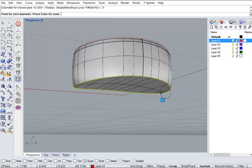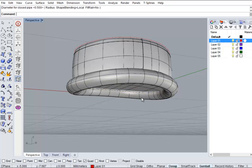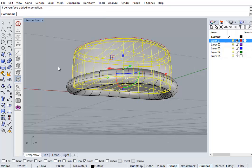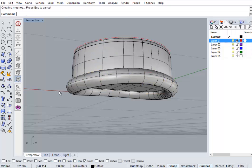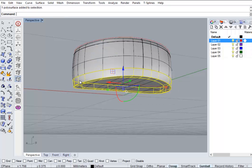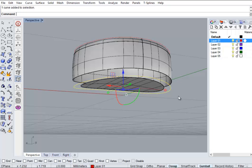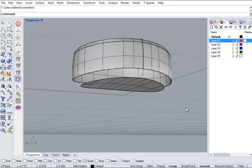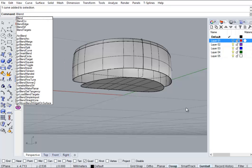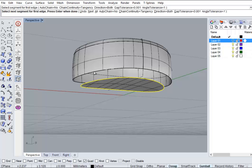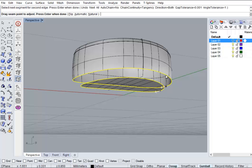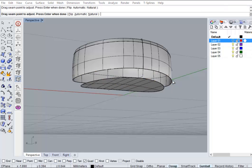There we go. Throw that away again. Get rid of that, get rid of that. Turn our curve off. Blend surface. Select the edges.